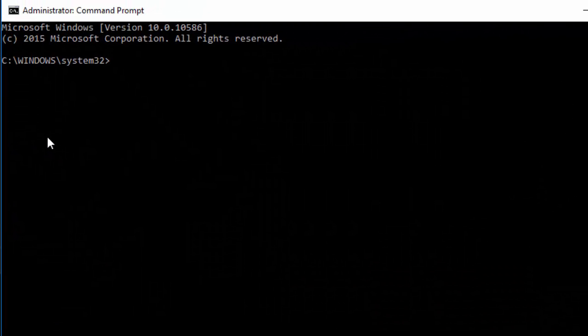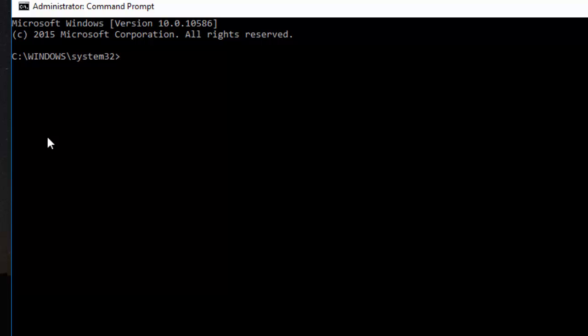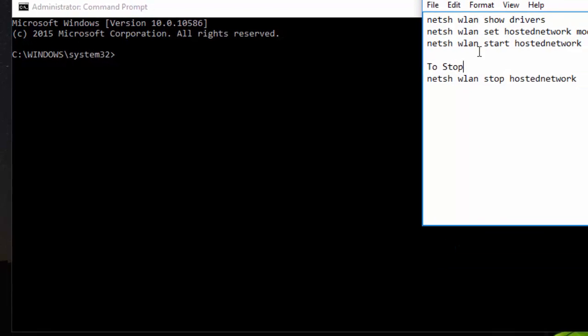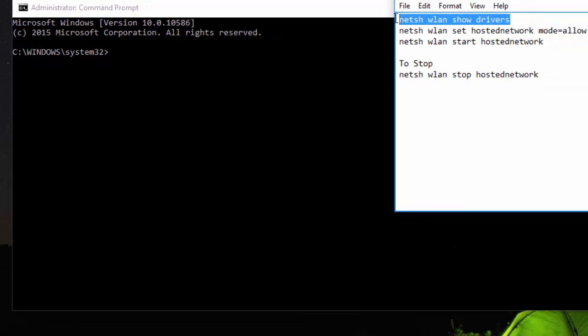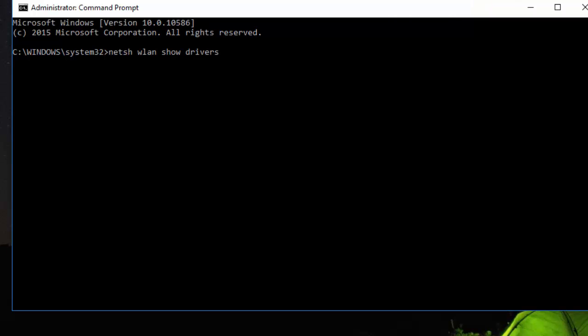Now here we need to use a few commands that I have given in the description below. Just copy that and you can paste it here. First of all, we will check whether our network adapter supports hosted network or not. So we will use this command to check.